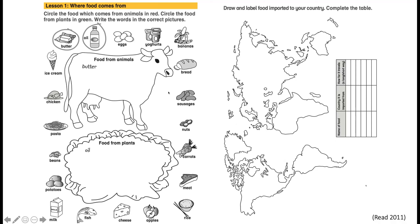Students can not only name and categorize the different food groups, but they're also asked to think about which countries the foods are imported from and how far the food travels to get to, for example, Japan. This is a good example of declarative versus procedural knowledge — learning how to use the grammar point 'come from' is not the aim of the lesson, but the students need to use it in order to complete the task. Students need to think not only about the language they need, but also about the content: how to categorize food into food groups, where food comes from.